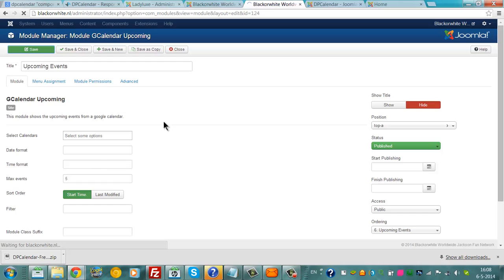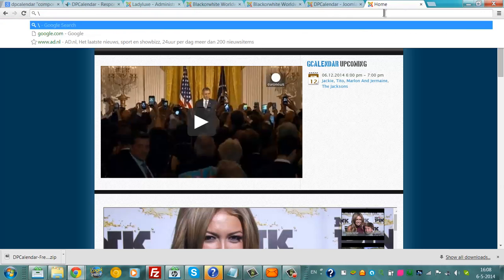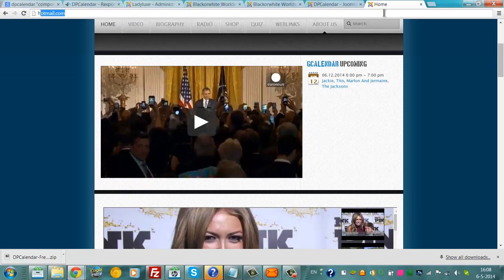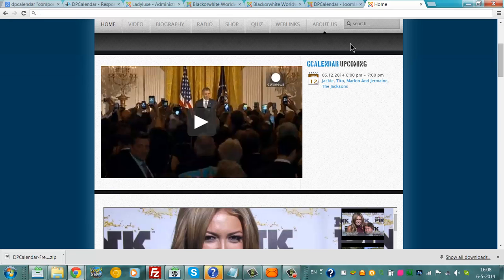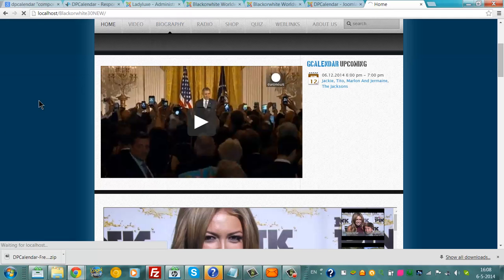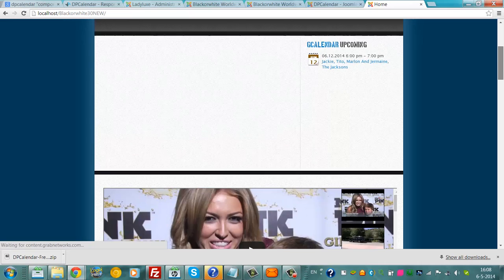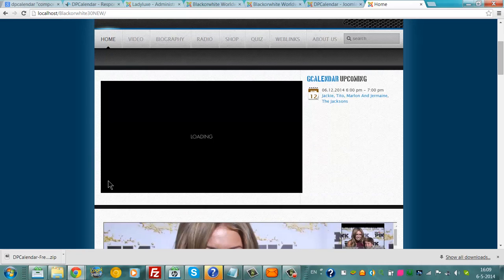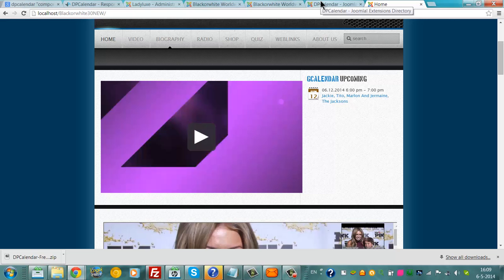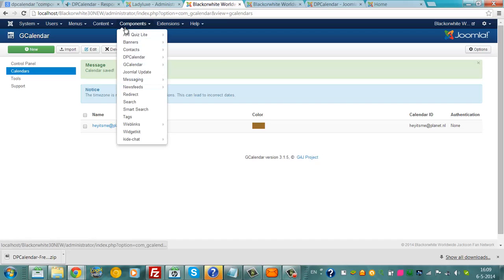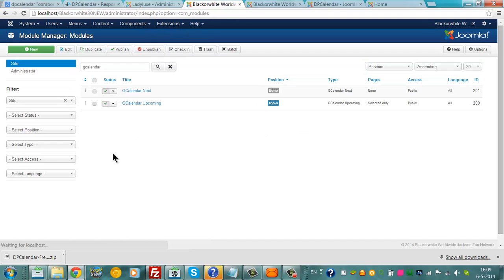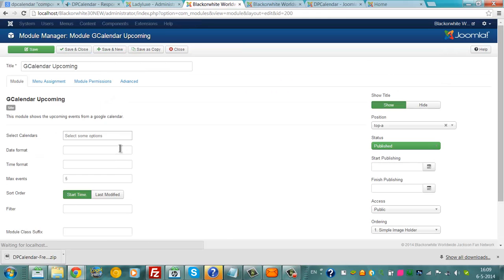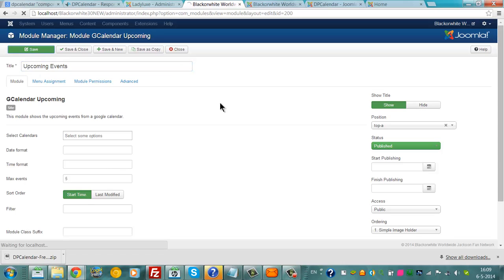And then the upcoming. And I'll go to Extensions, Module Manager, Upcoming, G-Calendar Upcoming. And we're going to change the text to Upcoming Events. Click on Save.